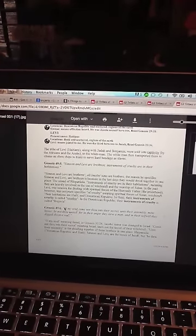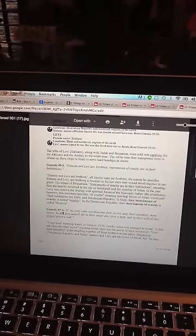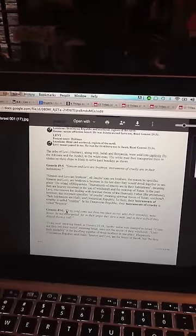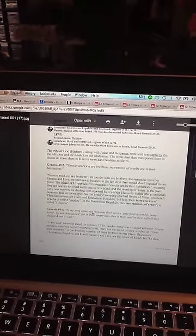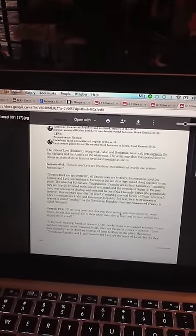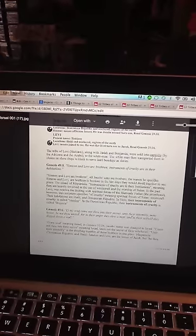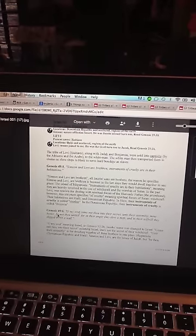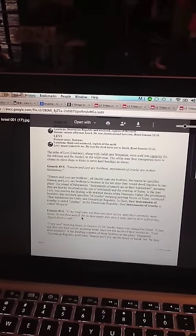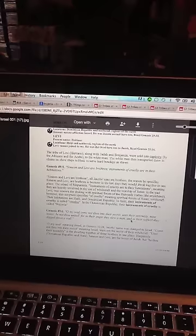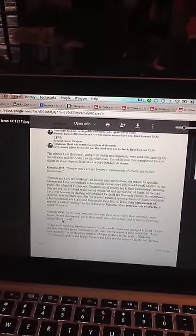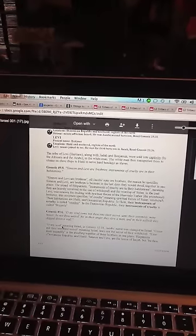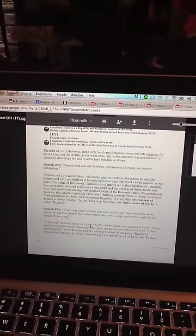Now, here goes the key point. It says, Genesis 49:6. O my soul, come not thou into their secret, unto their assembly. Mine honor, be not thou united. For in their anger they slew a man, and in their self-will they dig down a wall. O my soul, meaning Israel, in Genesis 32:28, Jacob's name was changed to Israel.